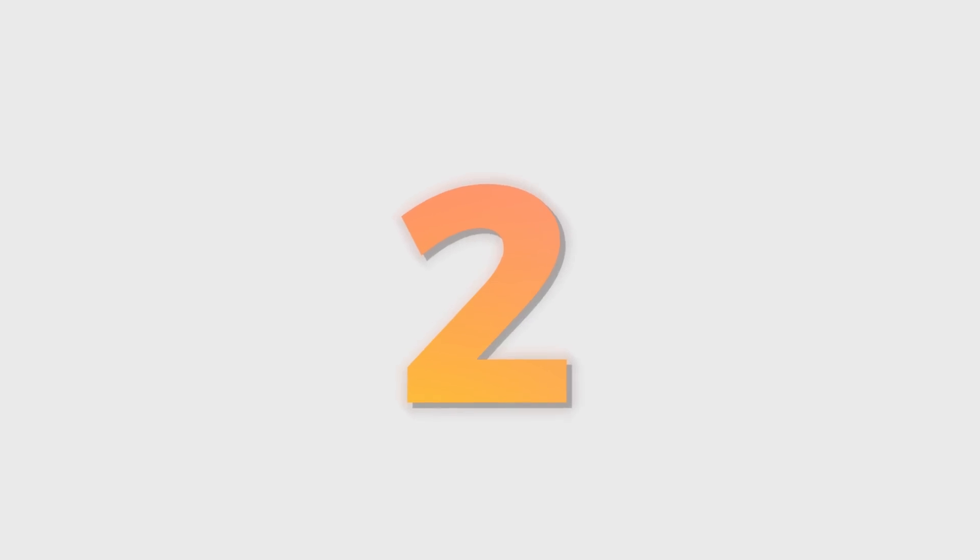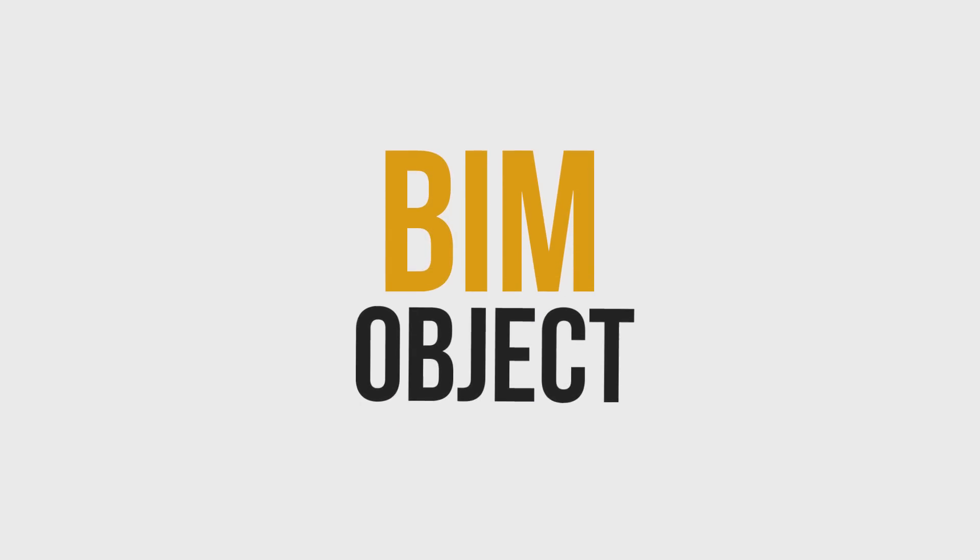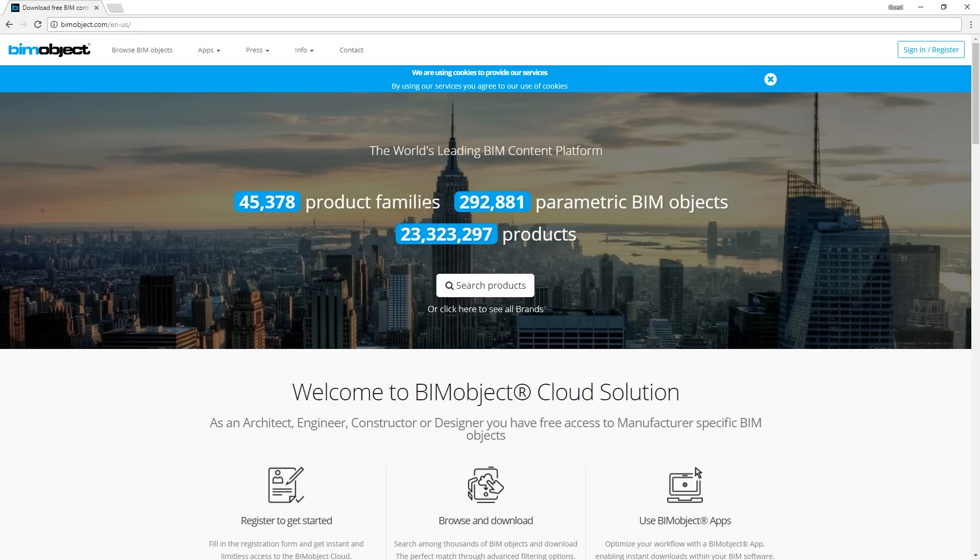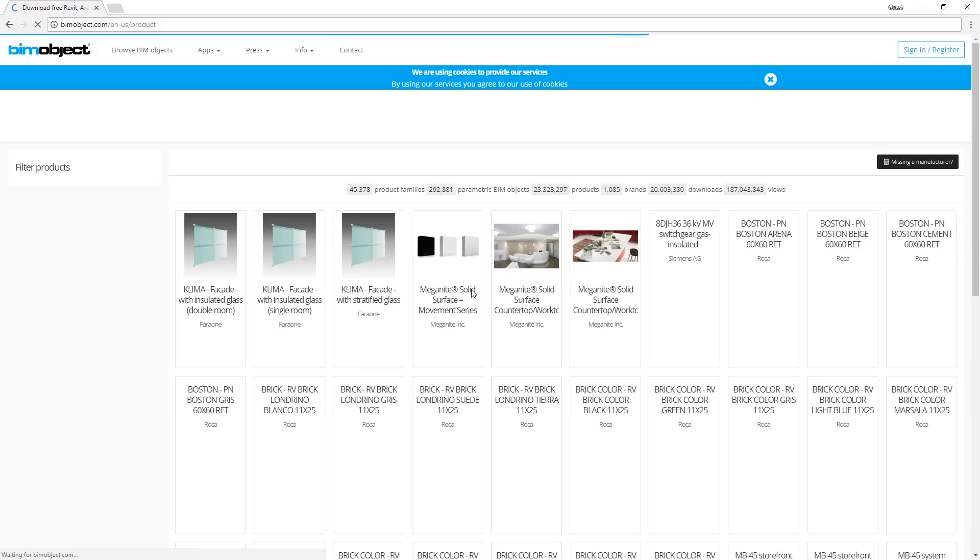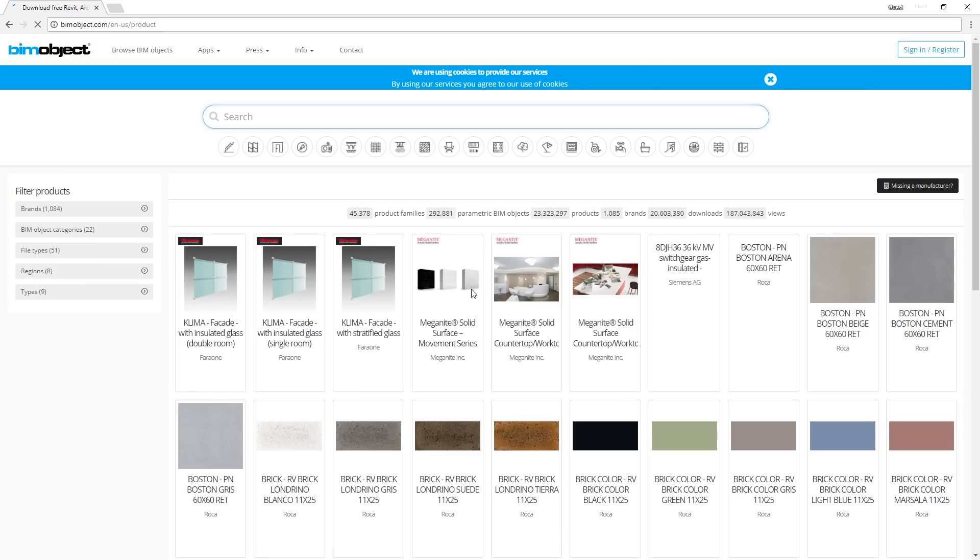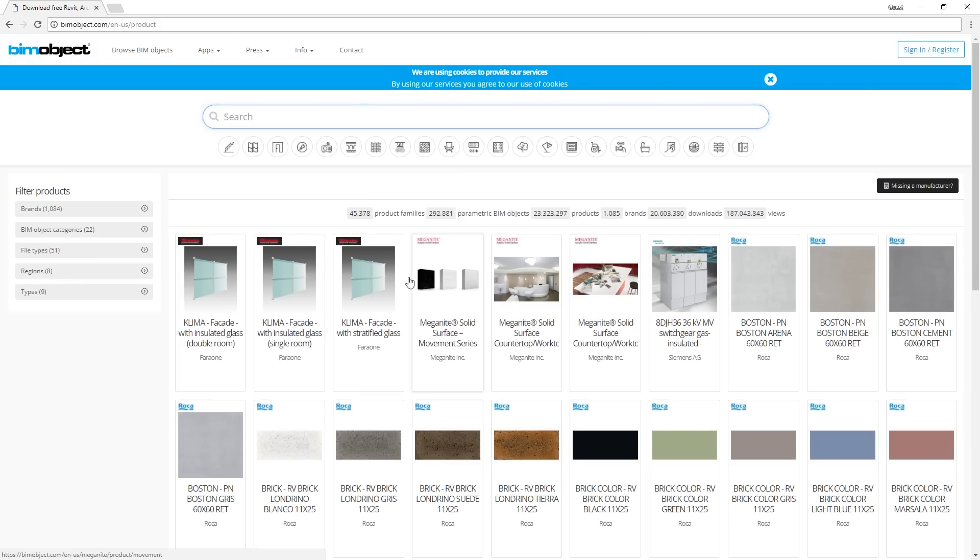Number 2, BimObject. BimObject.com is a similar site to CatDetails, but it's even larger. It is also very well organized.